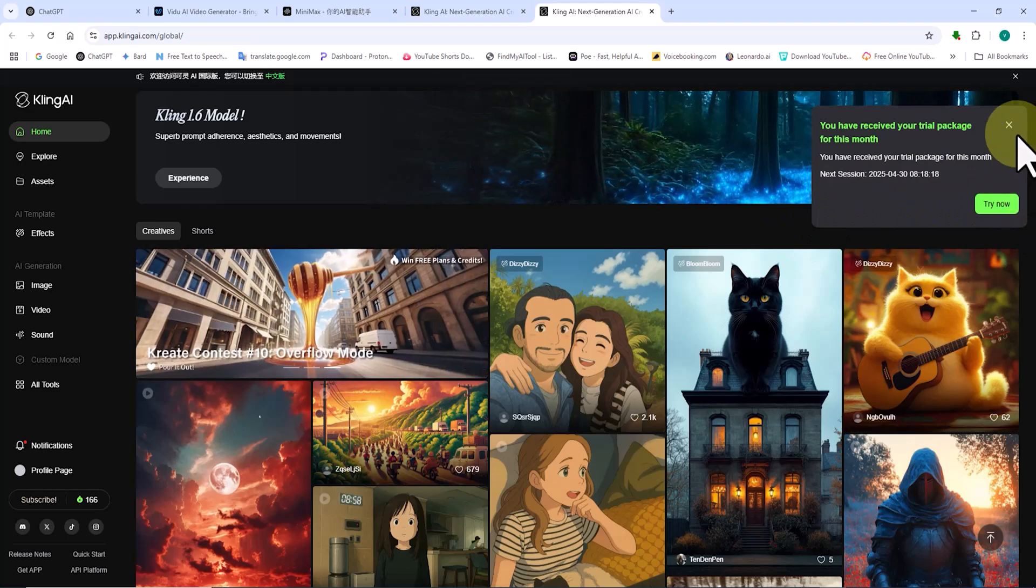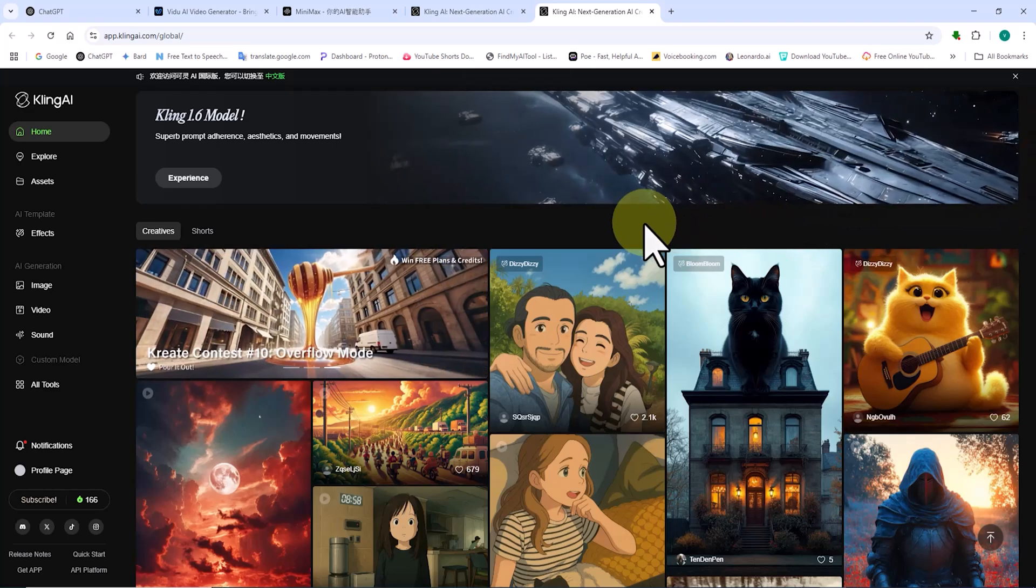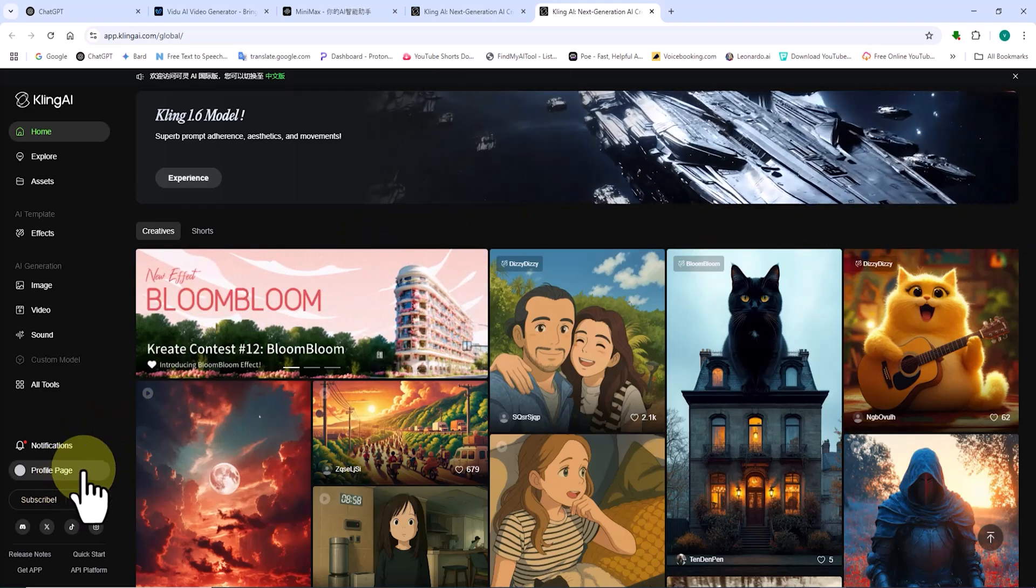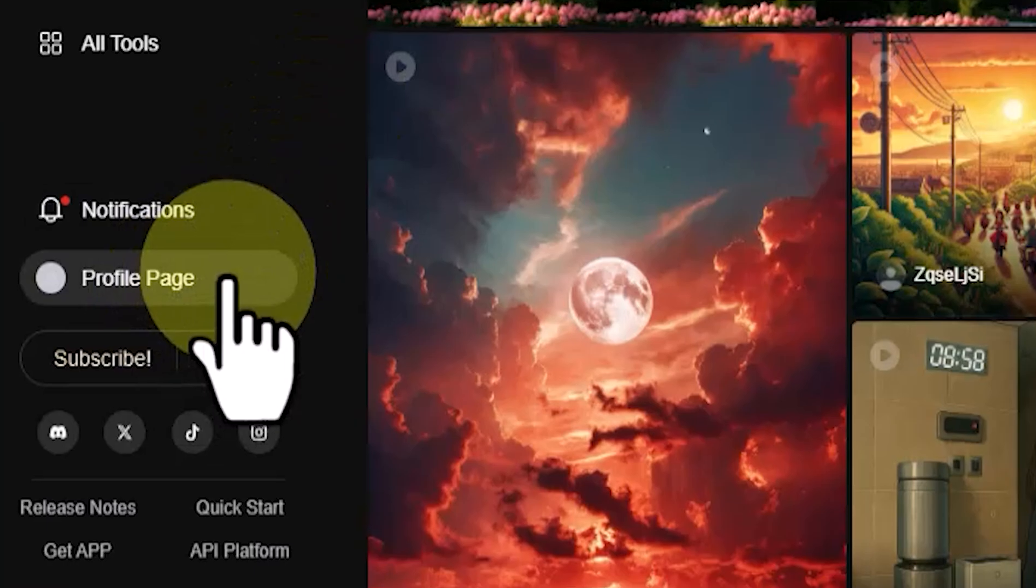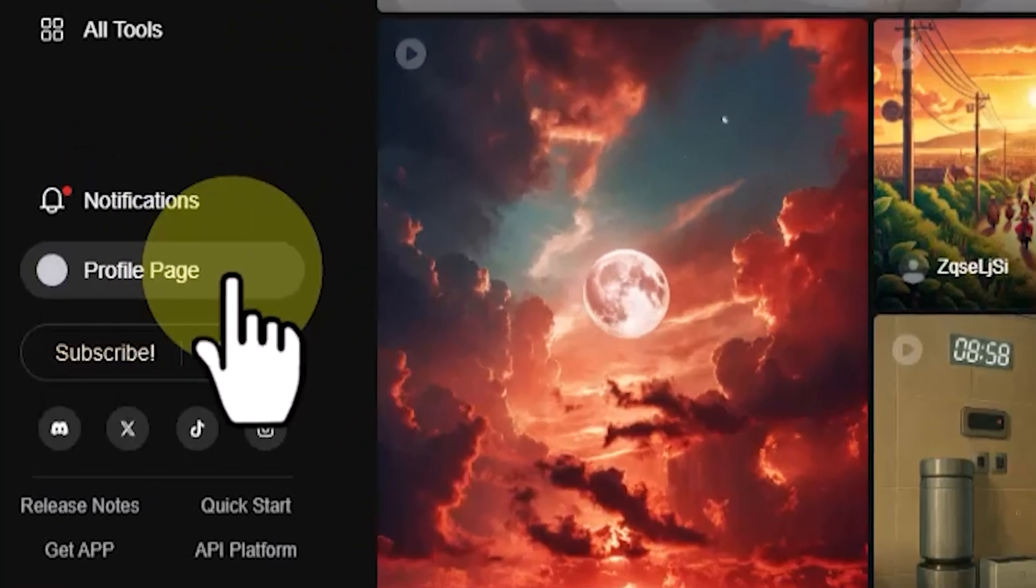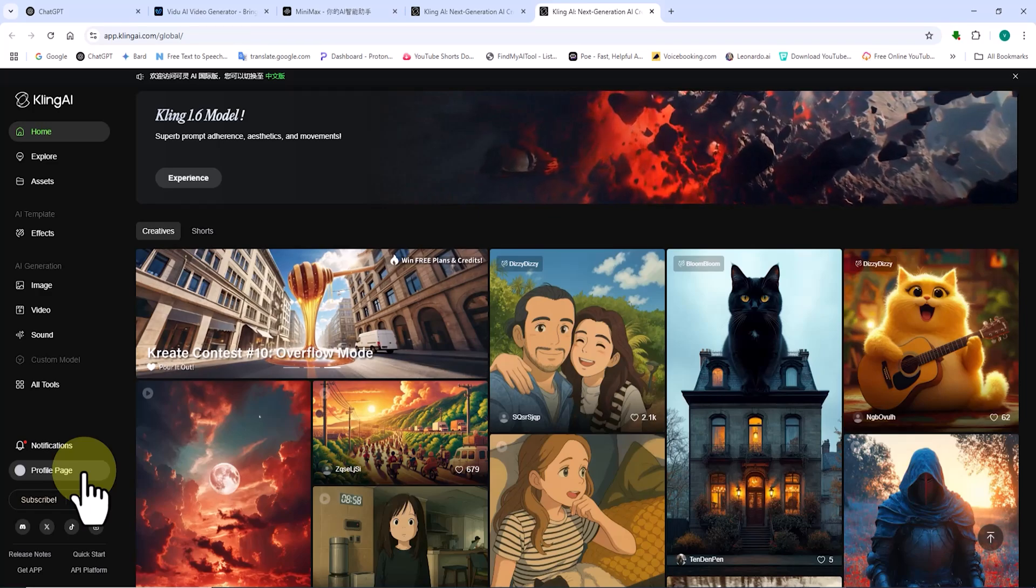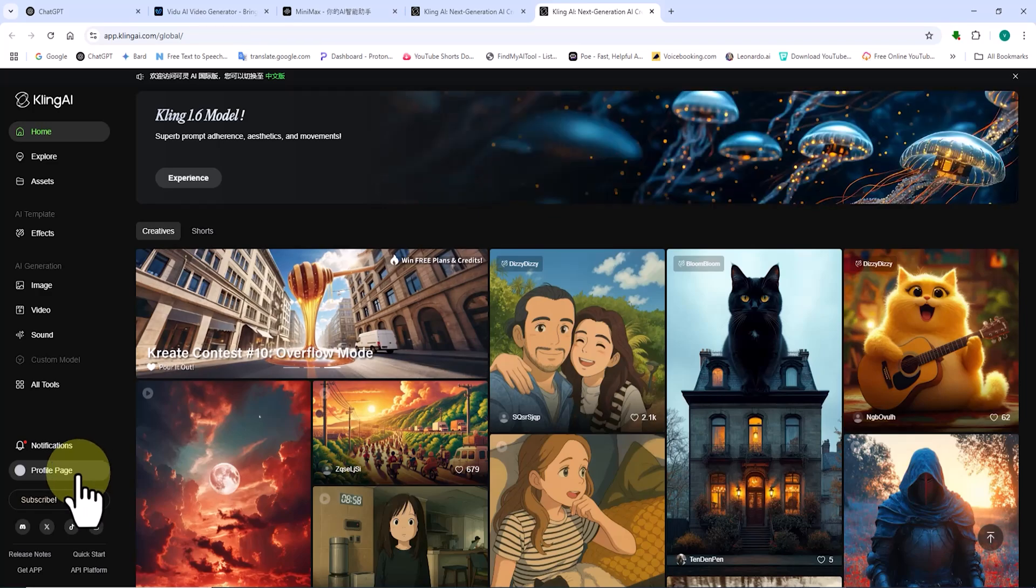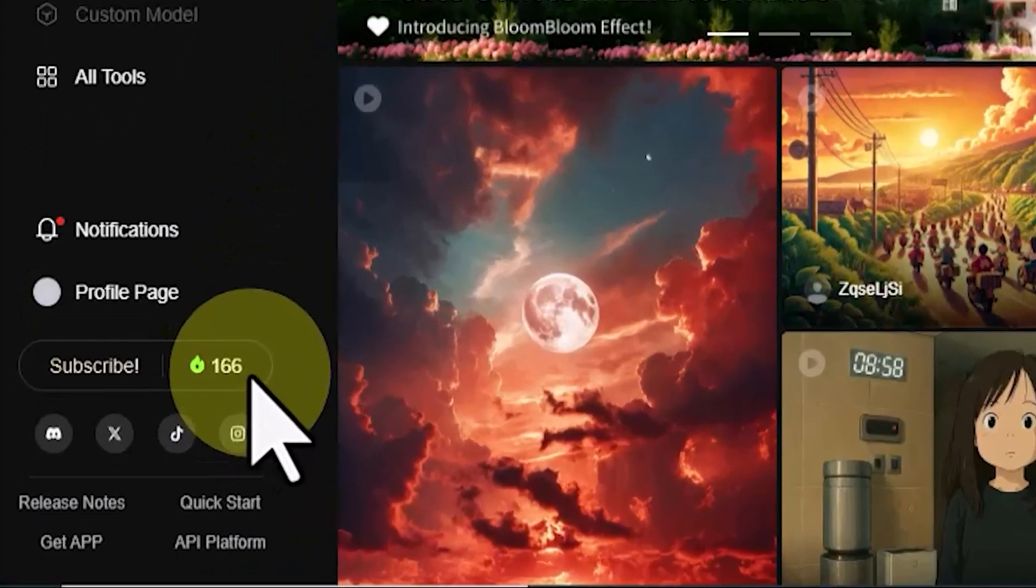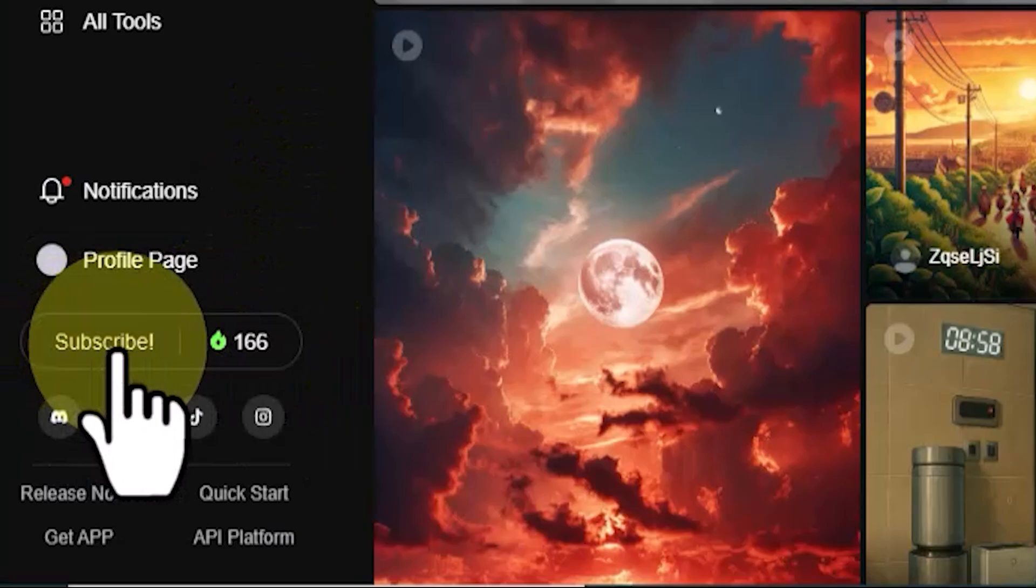And just like that, an account is created, and I'm redirected to the Kling AI dashboard. From the bottom left corner of the site, you can access your profile settings. Upon creating an account, I receive 166 free tokens, which I can use to access AI-powered services.